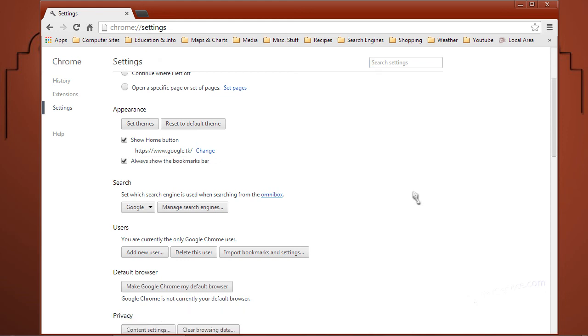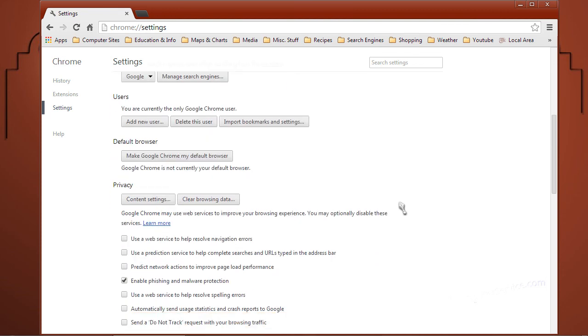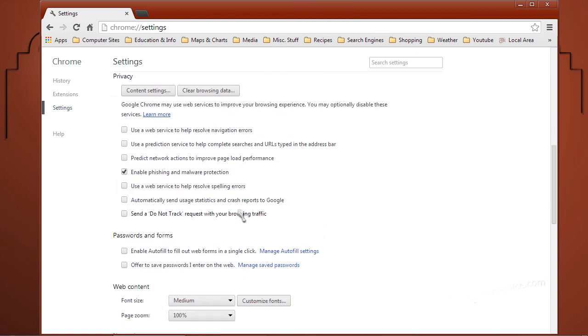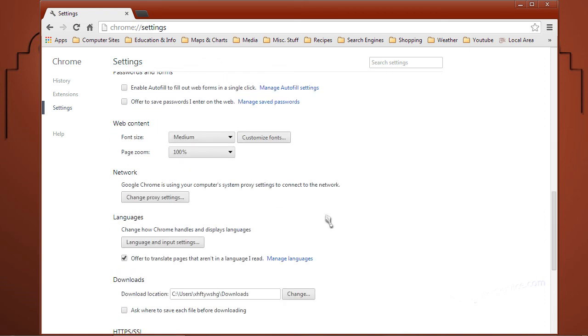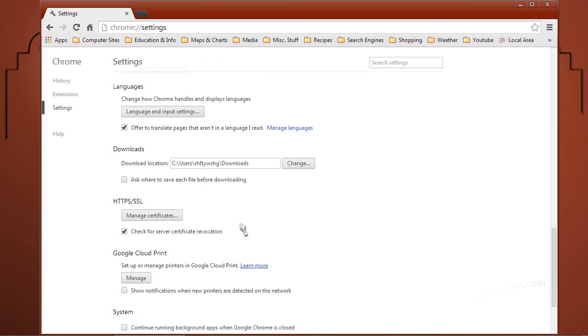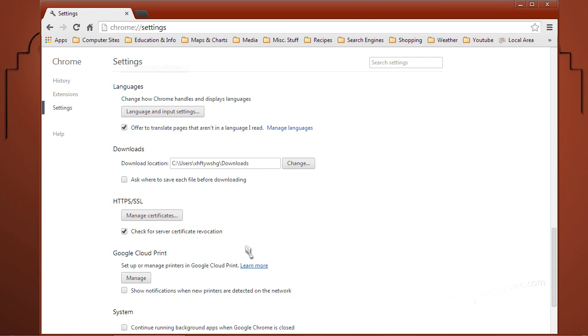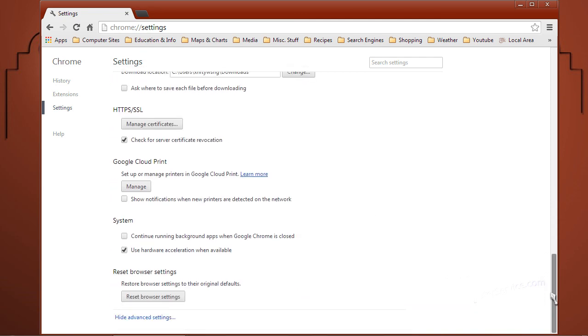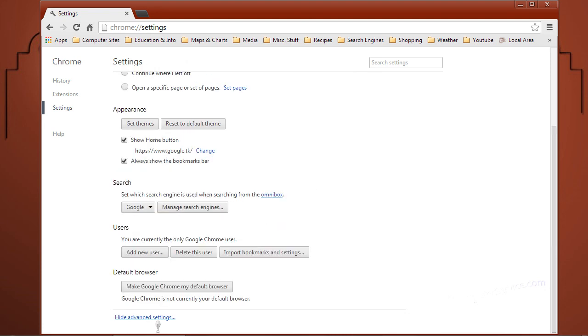Make sure two boxes are checked here. Under Privacy, enable phishing and malware protection. Scroll down and under HTTPS and SSL, make sure Check for Server Certificate Revocation is checked. You can rehide the Advanced Options if you want and close Chrome.